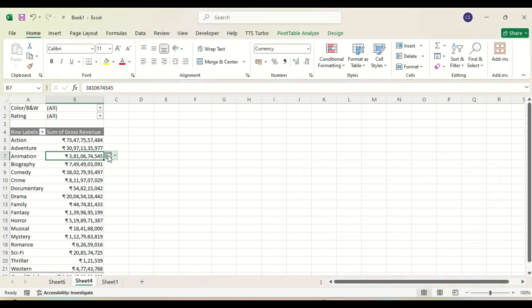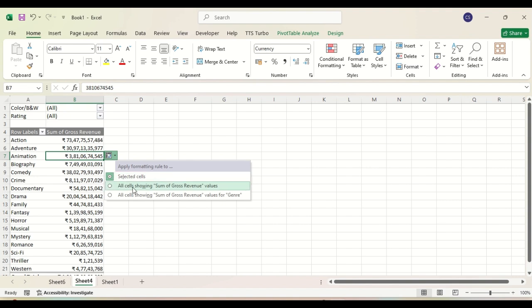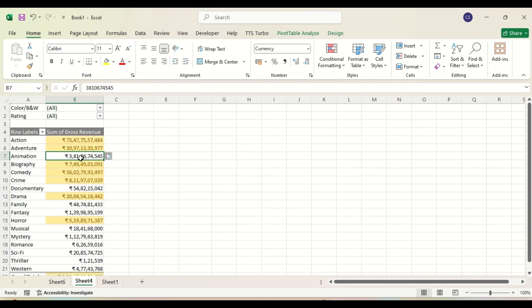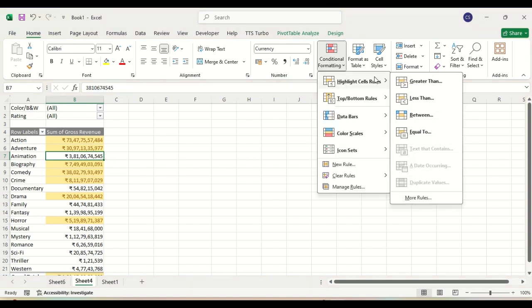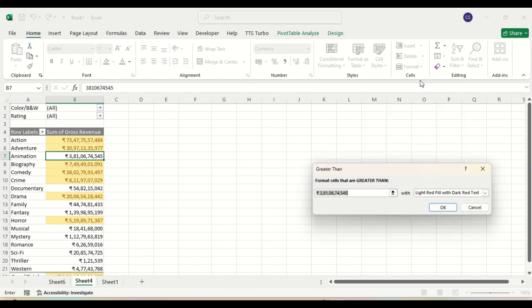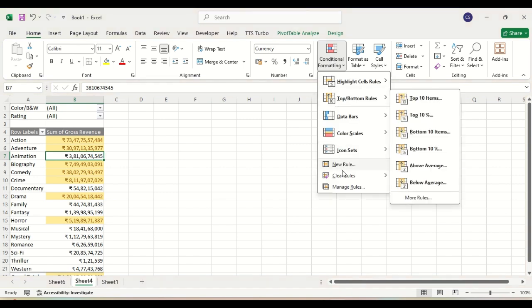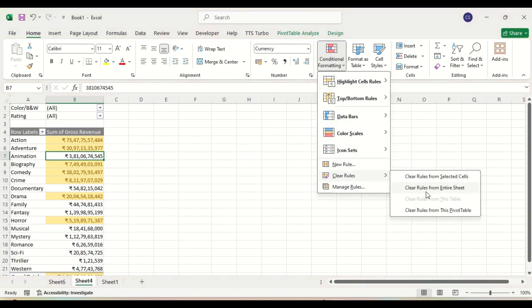Here you can see — it is showing all cells with the sum of gross revenue values. All cells showing sum of gross revenue value for journal — we put the threshold here. You can see these are the cells that are having a higher value than the threshold, and they are highlighted accordingly.